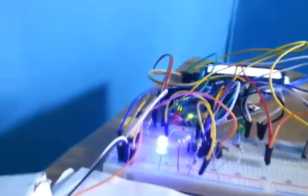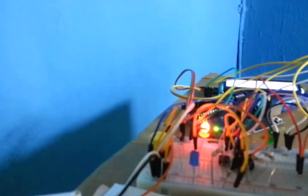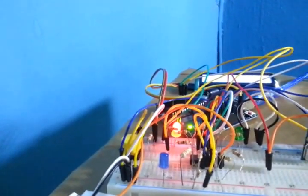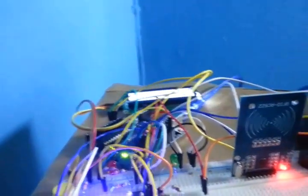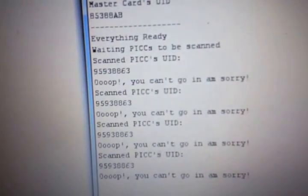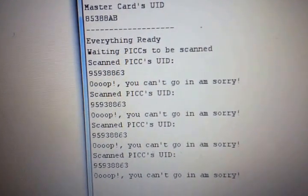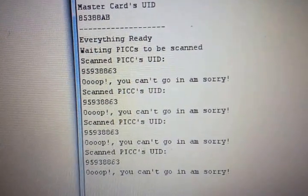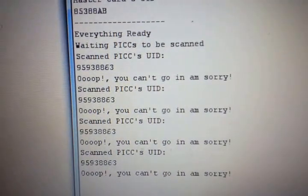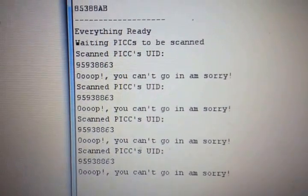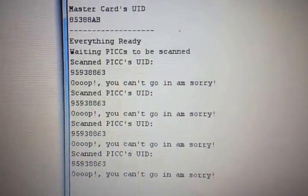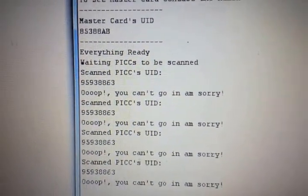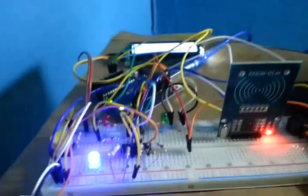What that means is it doesn't know this card, and the red light switches on, which indicates access denied. This same information was displayed on the system. Look at it - oops, you can't go in, I'm sorry. It said that three times. I was able to read the card details, but it doesn't know this card, so we can't access the property or facility.